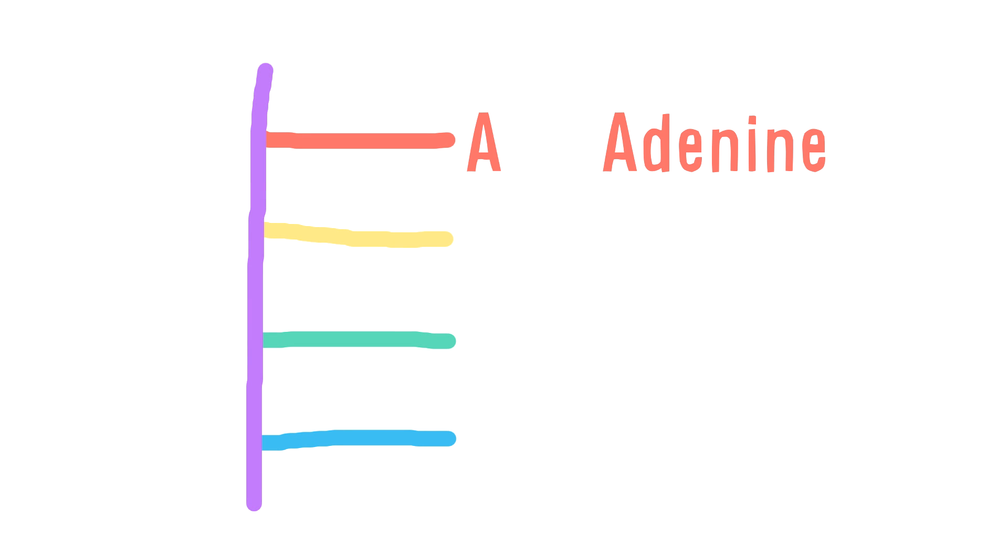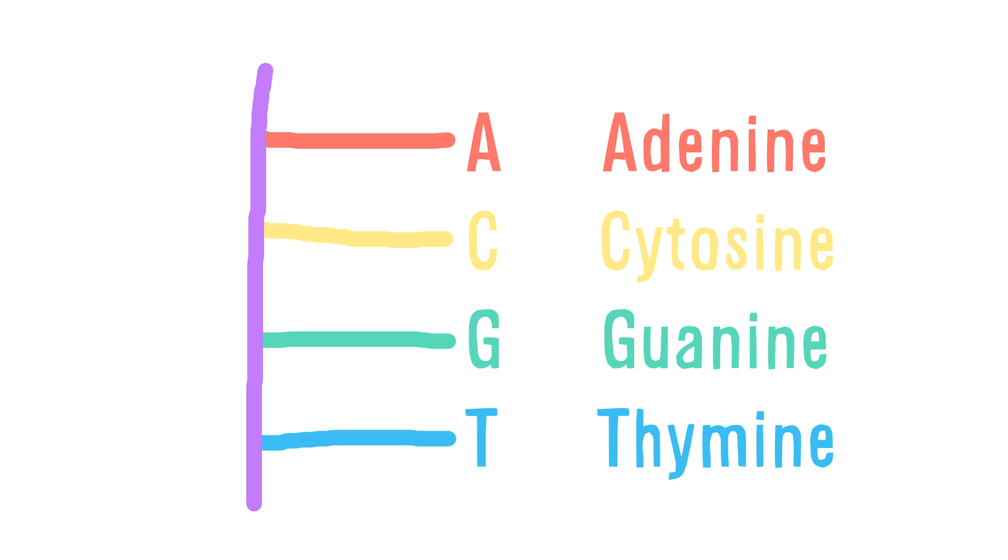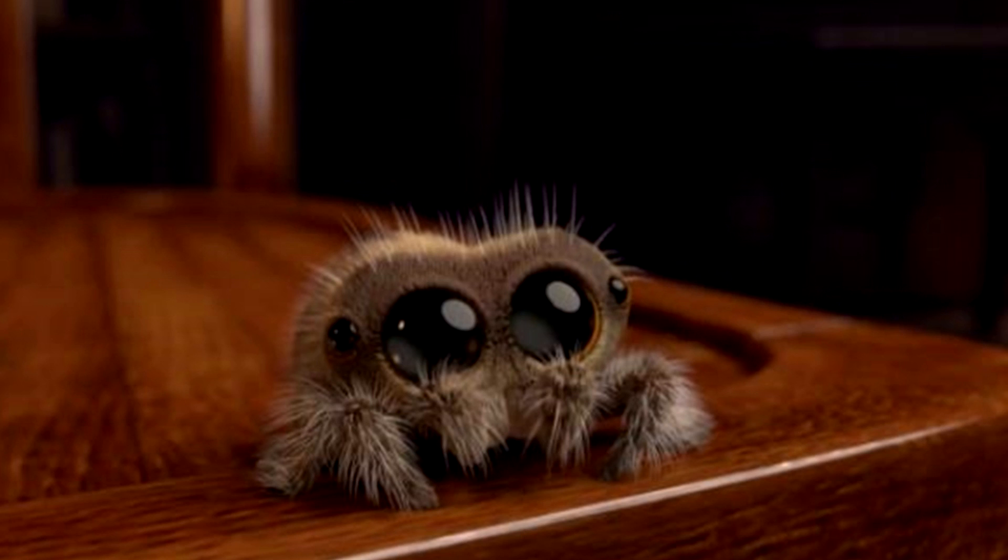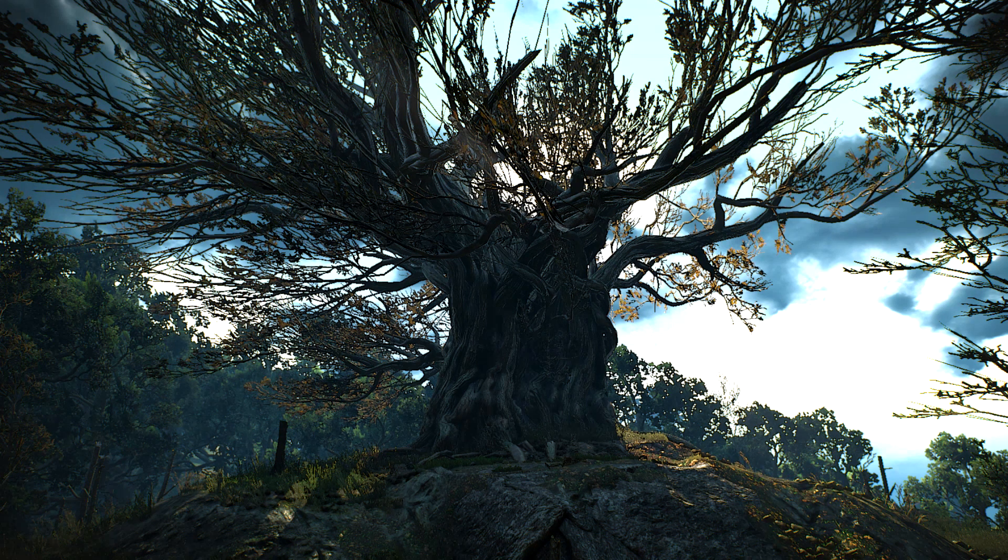Each of these bases can be one of just four different molecules: adenine, cytosine, guanine, and thymine, or A, C, G, and T. And this is true with every living thing on Earth, from humans to spiders to trees to bacteria to Fortnite gamers, which is pretty epic.